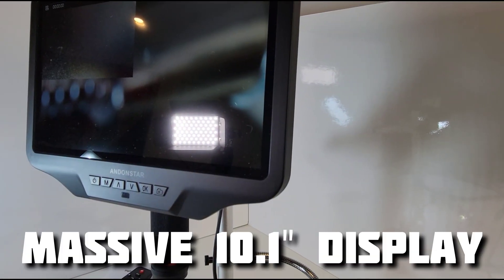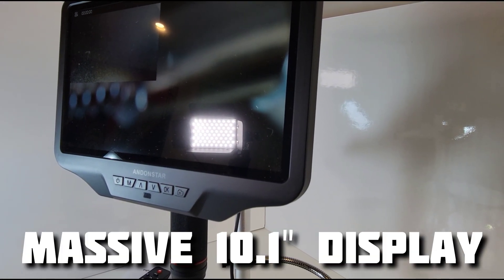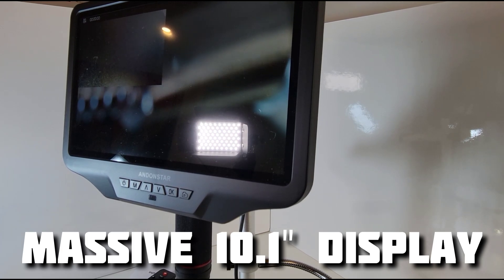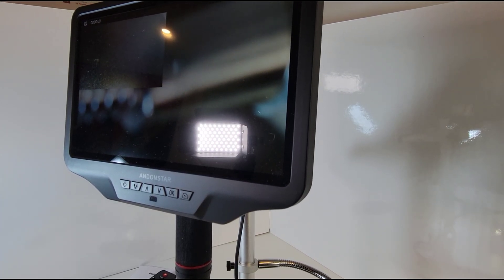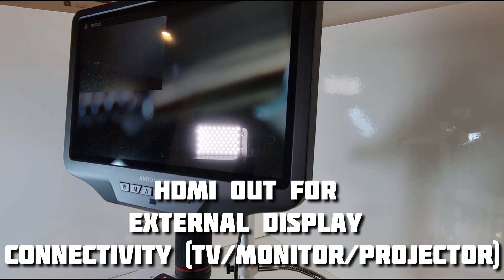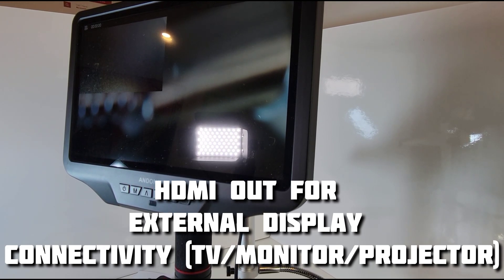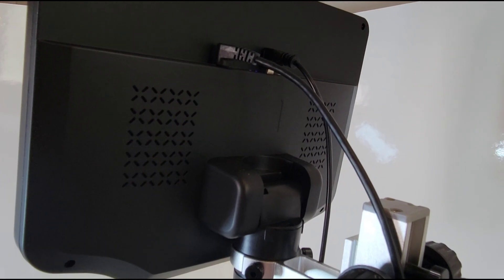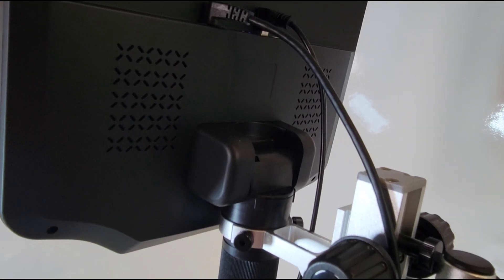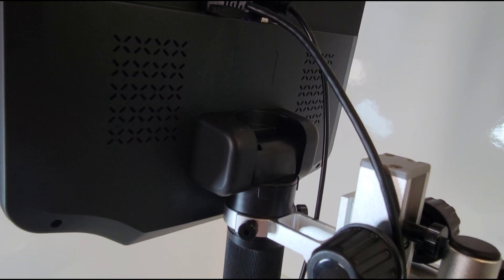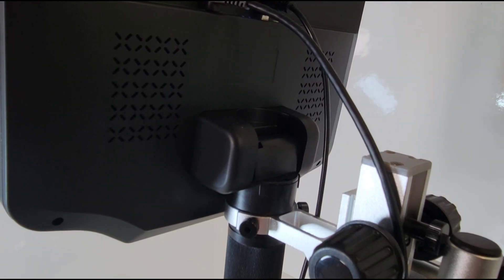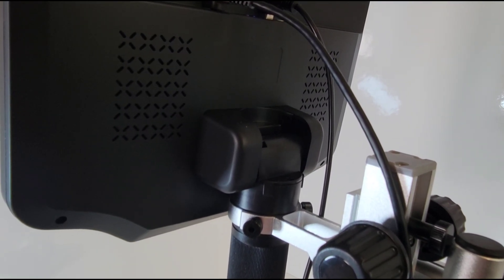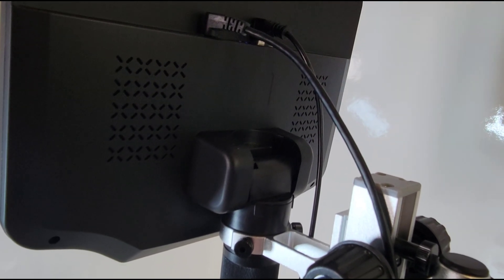The AD409 Pro boasts an absolutely massive 10+ inch digital screen, so this one is definitely big. Now one of the big selling features with this digital microscope is the fact that you can also hook it up to your monitor or TV. That being said, because the screen display is so big, whether or not you're going to need to have that added display functionality - it's always nice to have, but you're not really going to need it most of the time just because that 10-inch screen is just massive.